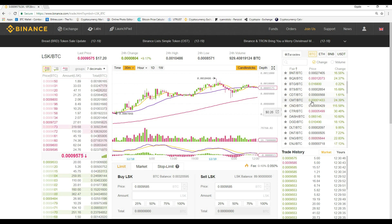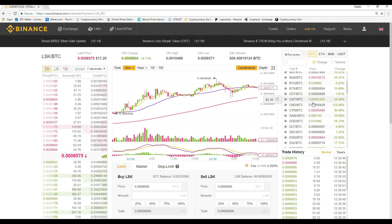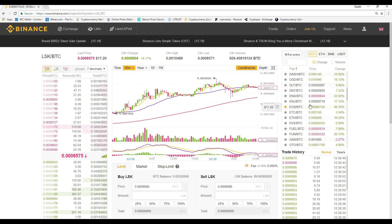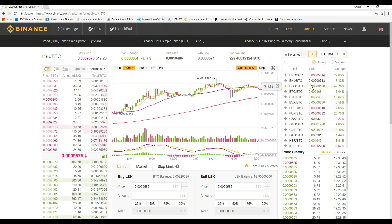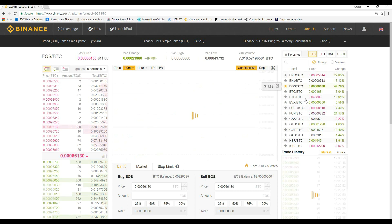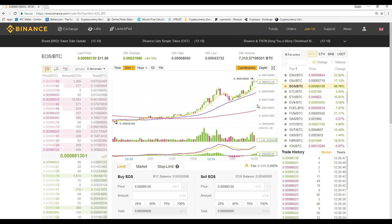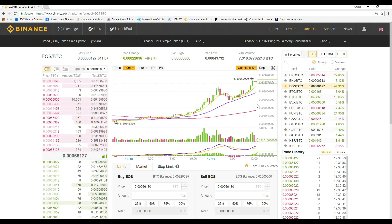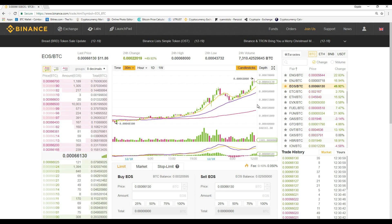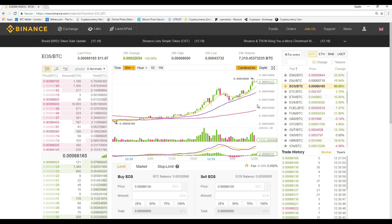CND is up 115%. Wow. All these cryptocurrencies honestly have just been exploding lately. EOS is about to hit $12. It's crazy to think that two months ago all these cryptocurrencies were $1 or $2, and now they're $15 and even higher.